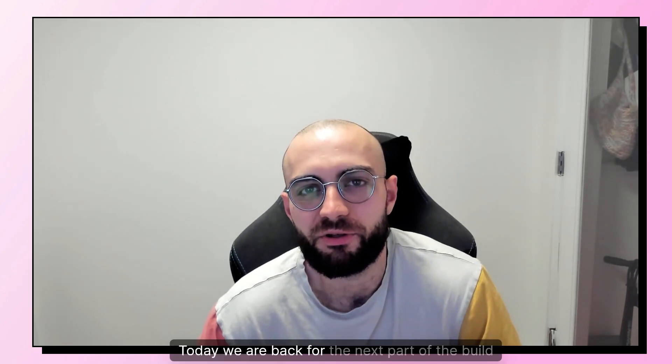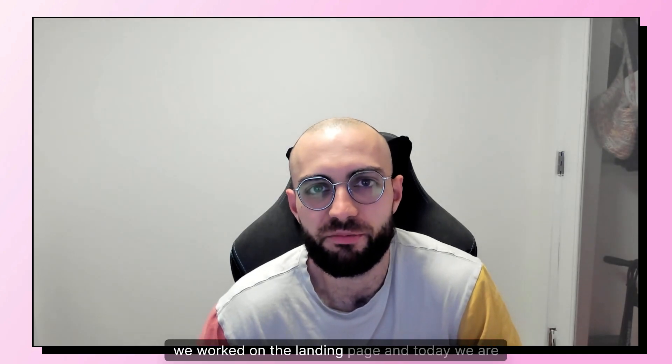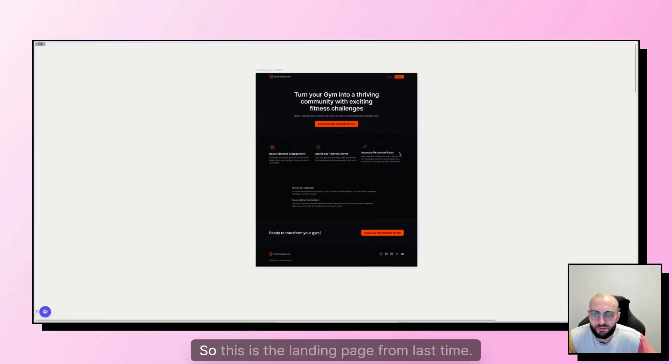Hey there, today we are back for the next part of the build the keyword challenge. In the previous video we worked on the landing page and today we're going to work on the project.